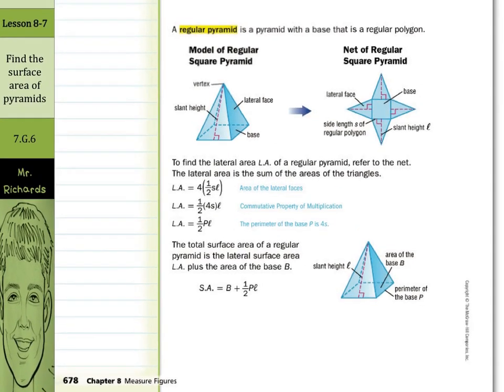For the total surface area of a regular pyramid, it's the lateral area plus the area of the base B, where B is the area of the base.